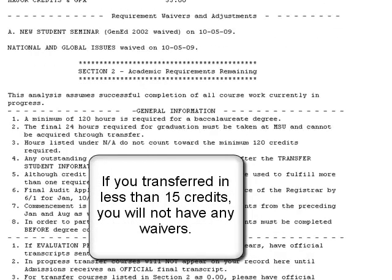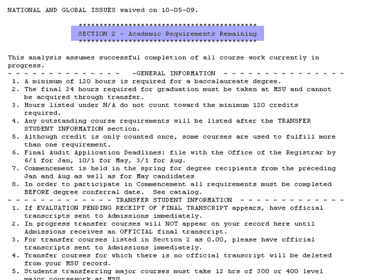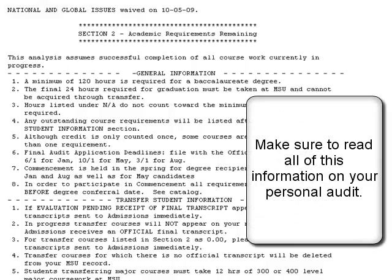Section 2: Academic Requirements Remaining. This section is broken down into a few different parts, beginning with general information. This section contains information pertinent to all undergraduate students, including information about application for graduation deadlines and minimum credits to complete a degree at Montclair State.